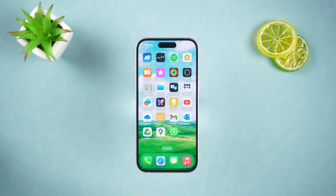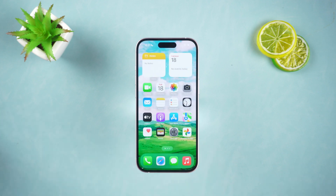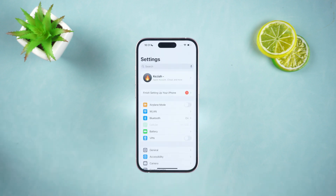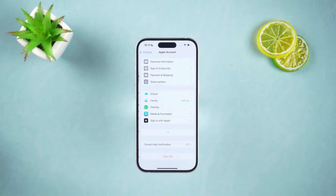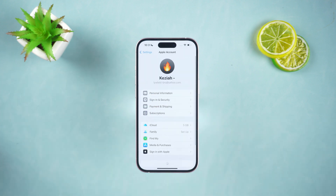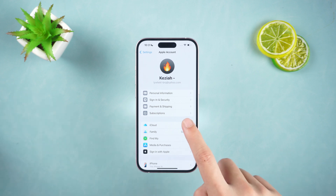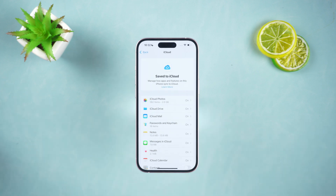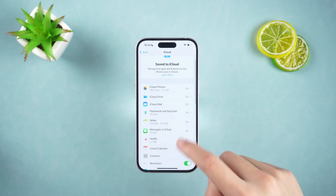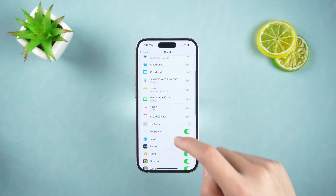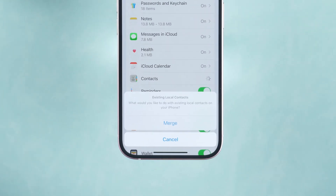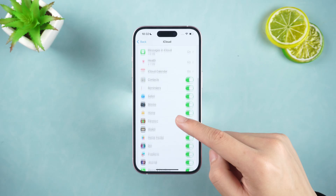We need to create an iCloud backup on the old device. Just open the settings of the old iPhone and click the Apple ID at the top of the screen. Enter iCloud, find iCloud Backup, and turn on the data to be backed up. Click Merge.